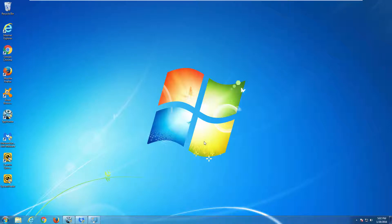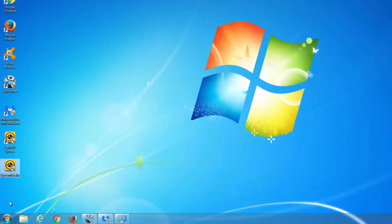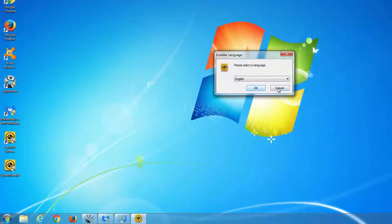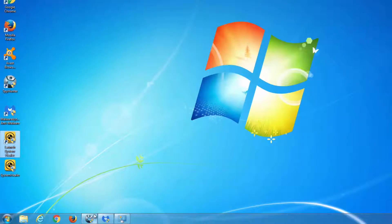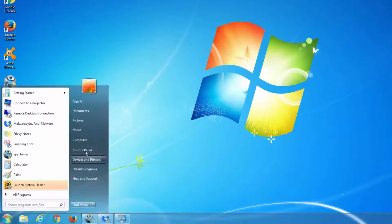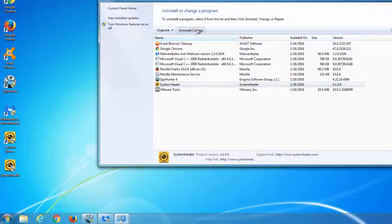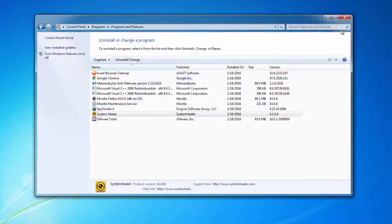Hello. In this video I will show you how to remove a potentially unwanted program called System Healer. In my case it is installed on Windows 7, and you cannot uninstall it the regular way because it shows you that you don't have sufficient rights to uninstall it, although I am an administrator. As you can see, you do not have sufficient access to uninstall System Healer.